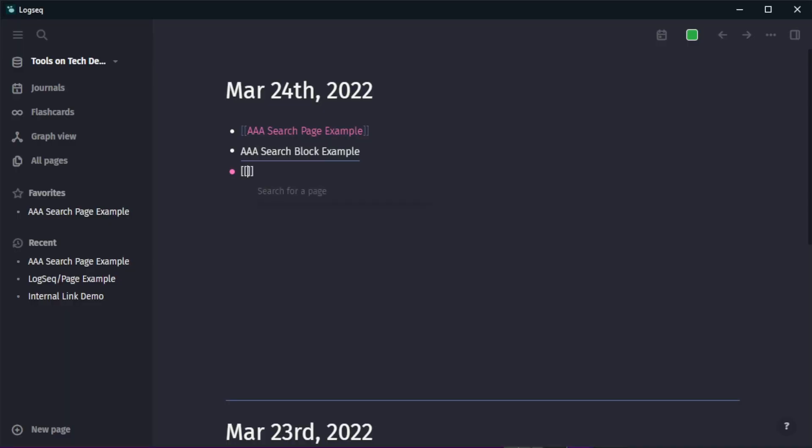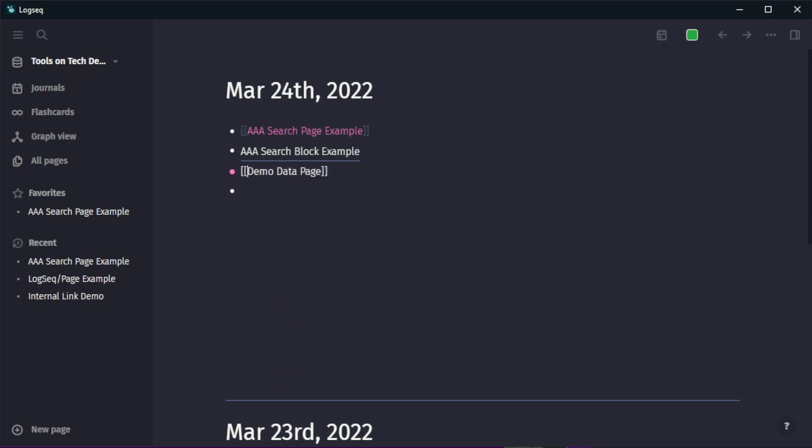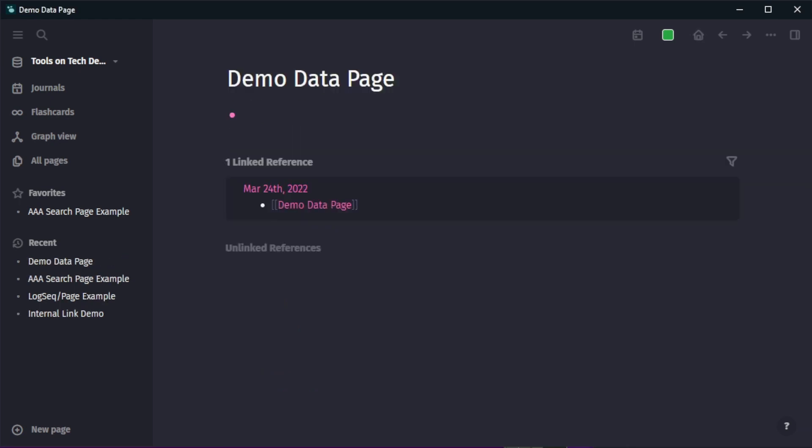Then we get to blocks and by this time you might be wondering if pages are so great then why would I store anything I reference in blocks? Well to start it's just easier to add information to a block. With a page I make a link, open the page, add information and then go back to where I was. And as such it breaks my flow.